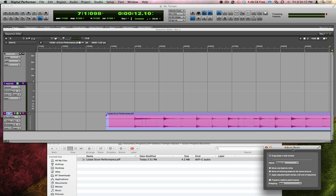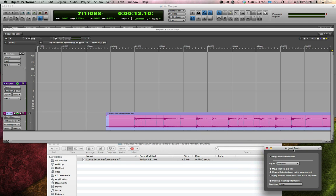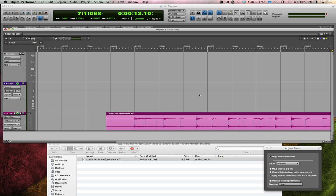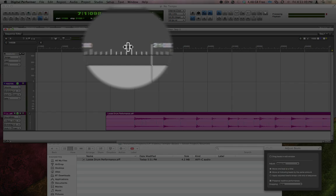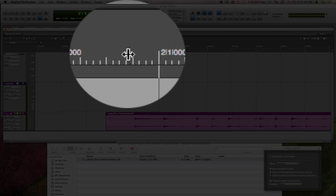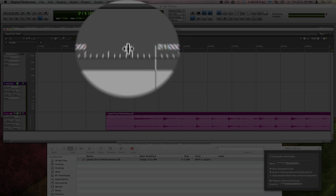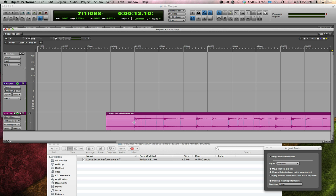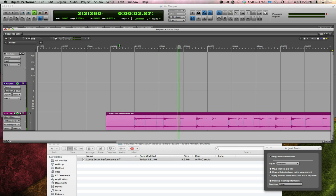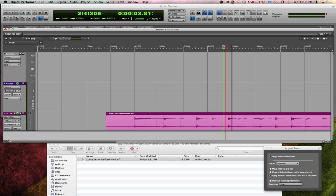I need to keep the Adjust Beats window open and switch to the Sequence Editor, where now, if I put my mouse in the ruler area, a new cursor appears, which allows me to drag bar lines. The song starts at measure 2, so start by figuring out where the bar line for measure 3 belongs. It's pretty easy to see visually, so let me drag it there, and now listen to the click and see if it lines up well.